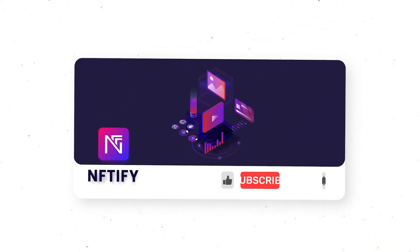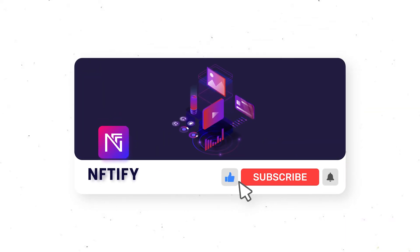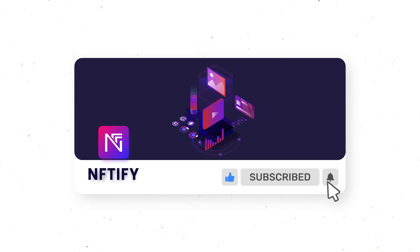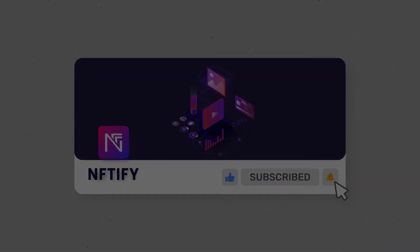Subscribe to our YouTube channel to be notified about the latest Niftify Masterclass episode. Stay tuned and thank you for watching.